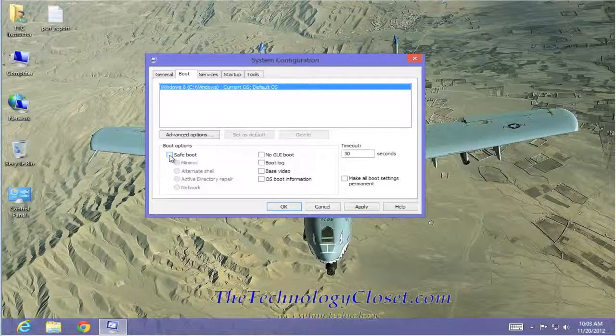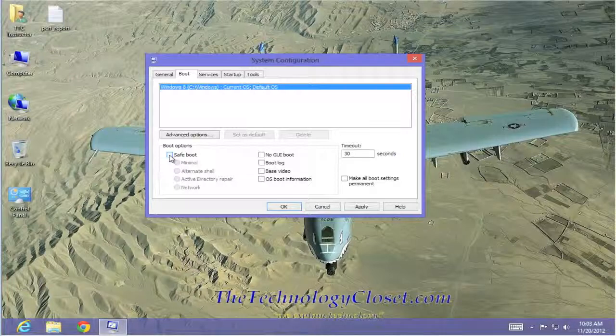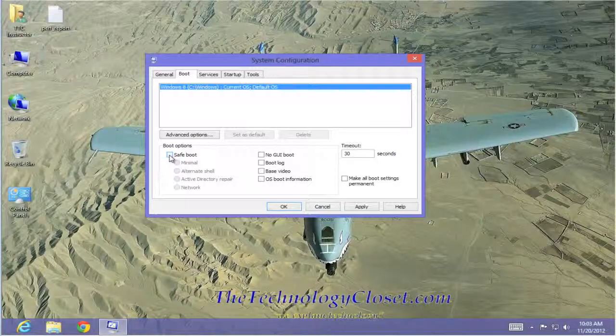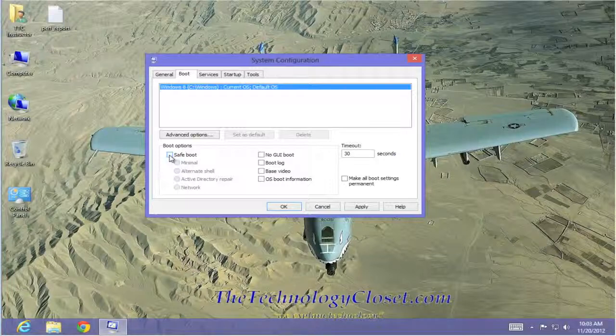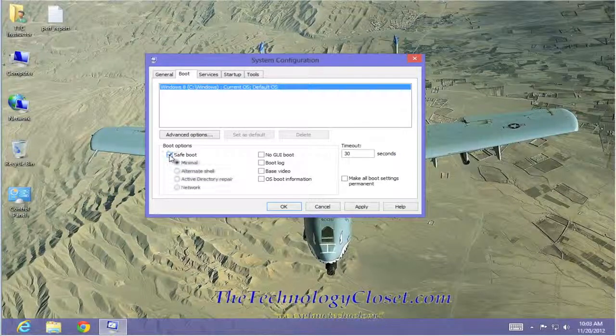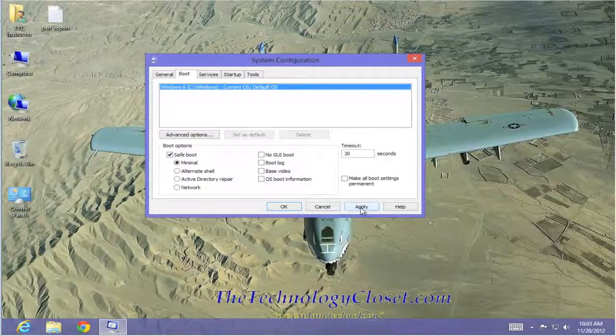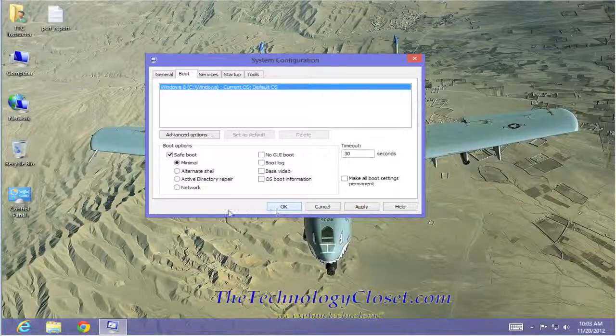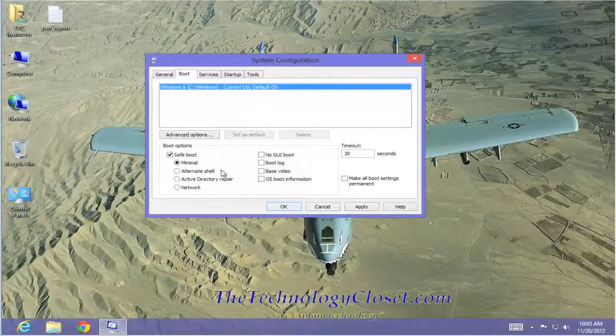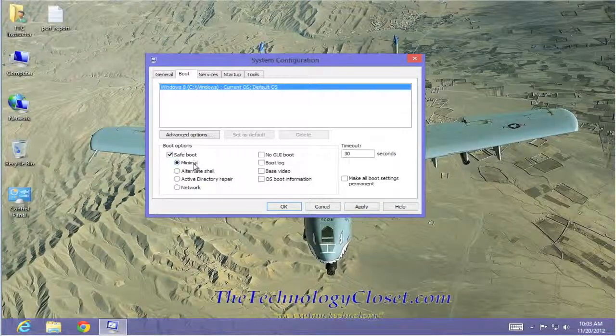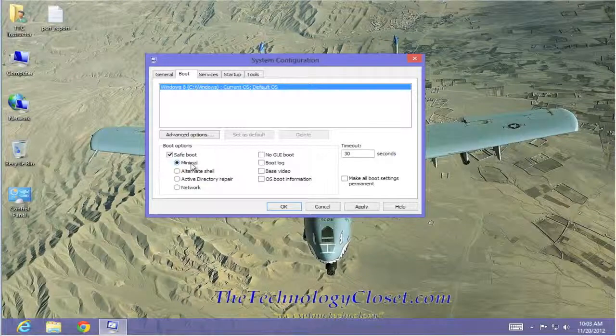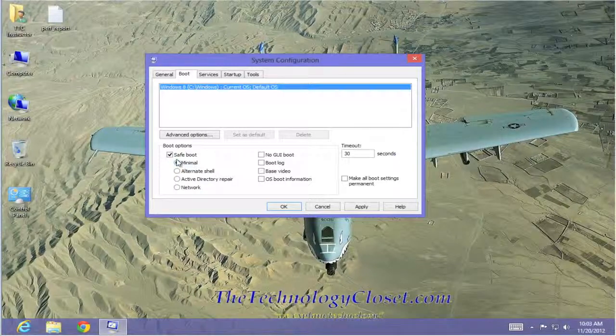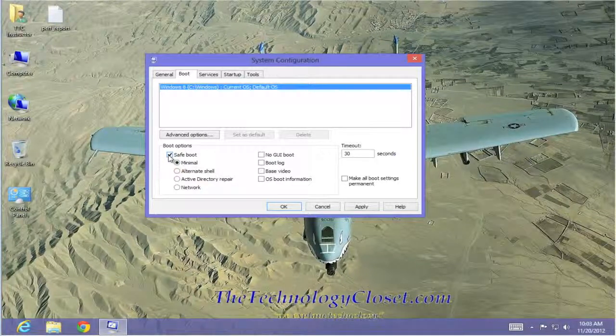We have the safe boot function. If you're having problems with Windows 8, either booting, completing a boot, shutting down, whatever, if you're able to get into this configuration screen and you select safe boot, click apply and then OK. When you reboot your computer, it will reboot into a safe or minimal mode. Hopefully it will boot.